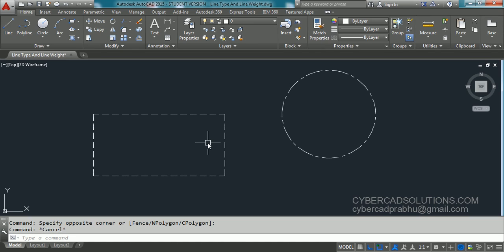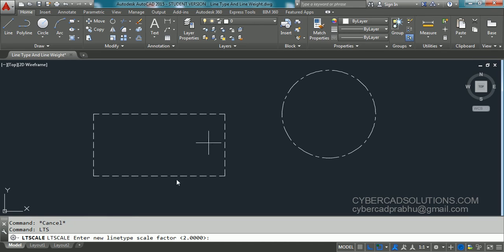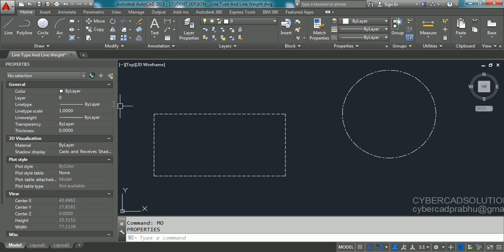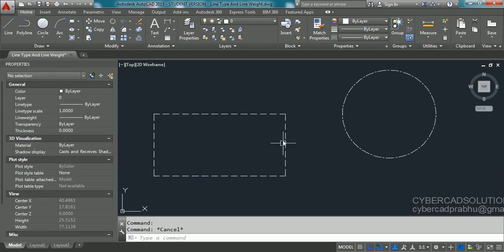First, set the global line type scale back to one unit — type LTS at the command prompt, press Enter, type one, and press Enter. To change line type scale for only this rectangle, type MO at the command prompt to open the properties palette, then select the rectangle and go to the line type scale field, which shows one unit.